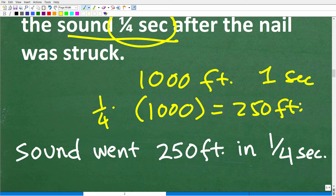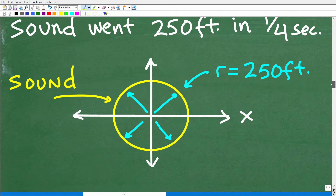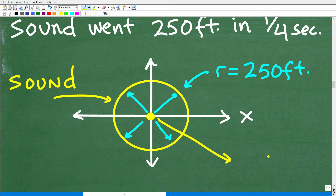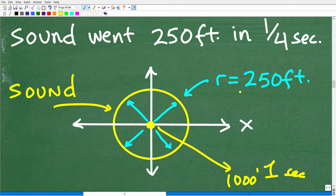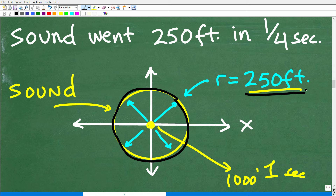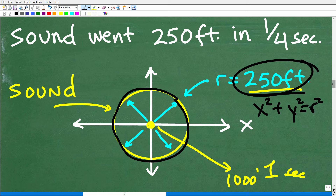We need this information because we're thinking about a circle. The sound went 250 feet in one-fourth of a second. If the sound goes 1,000 feet in one second, then in one-fourth of a second it's going to go one-fourth of 1,000 feet, which is 250 feet. So this is going to be the radius of this circle. Most of you are probably saying, yes, this is not that difficult. So let's go ahead and put this together.